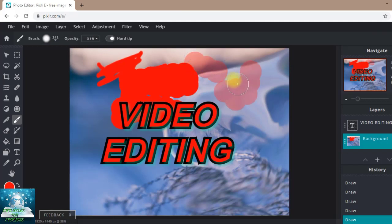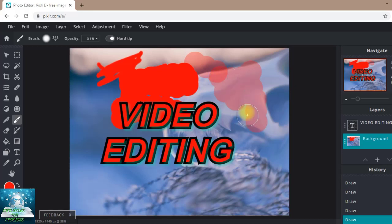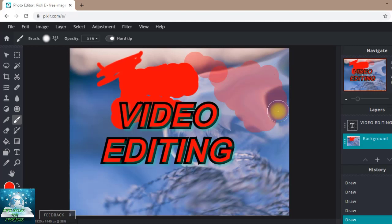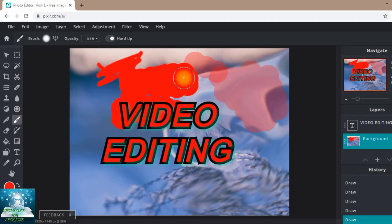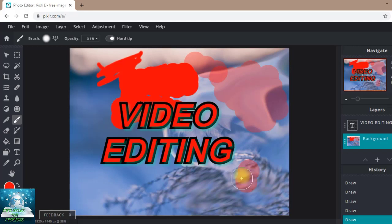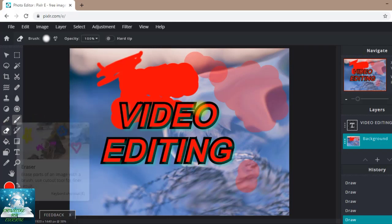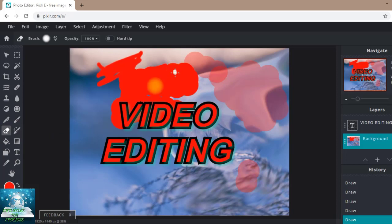Friends, now if mistakenly you made it somewhere else on the picture where you don't want to color, what can you do? You can erase it. You can take the eraser tool.